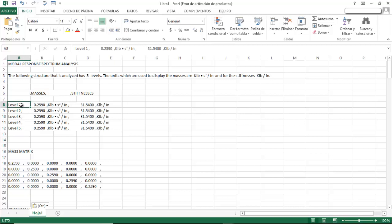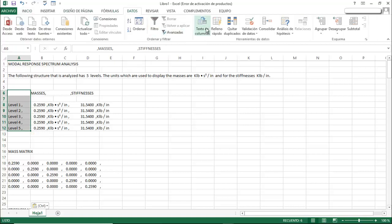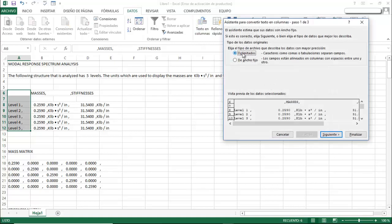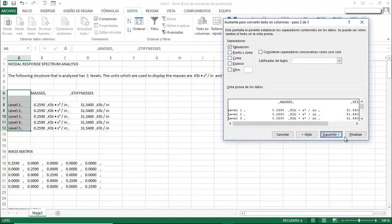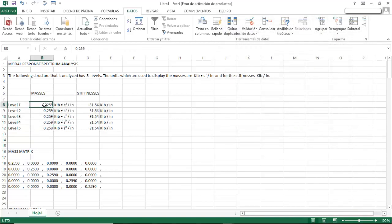All the information lands in a single cell rather than separate columns. To fix this, select everything, go to Data, and click the 'Text to Columns' icon. Select the first option — delimited. The interface is in Spanish here but it works the same in English. Press Next, select Comma as delimiter, press Next again, then Finish.